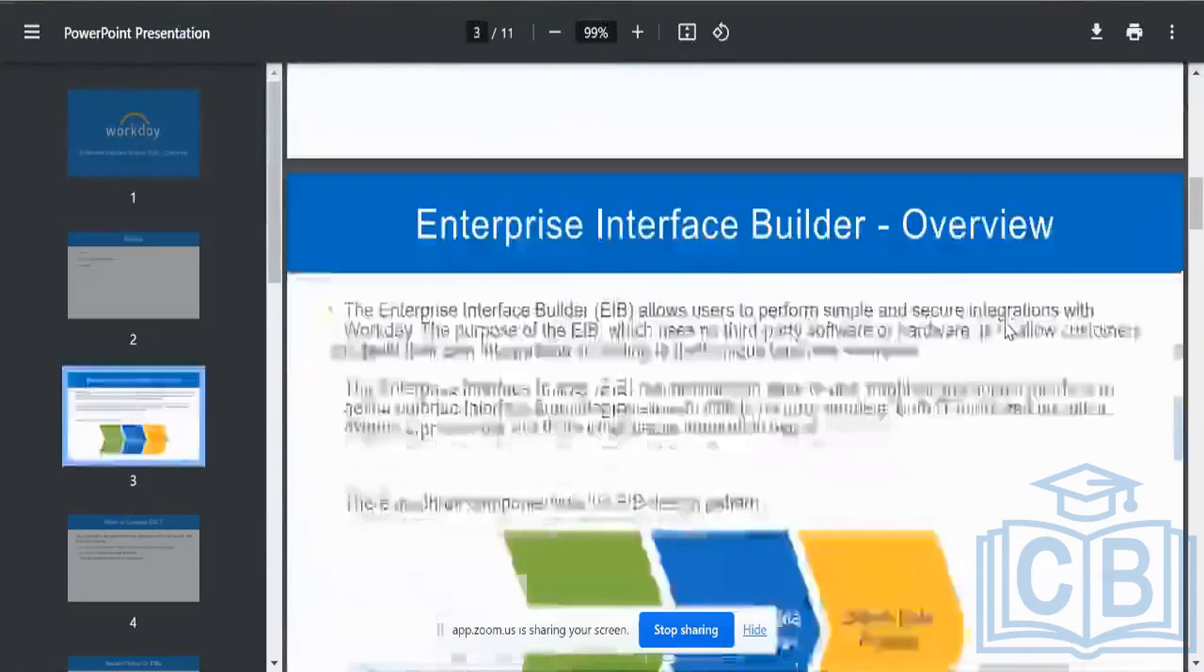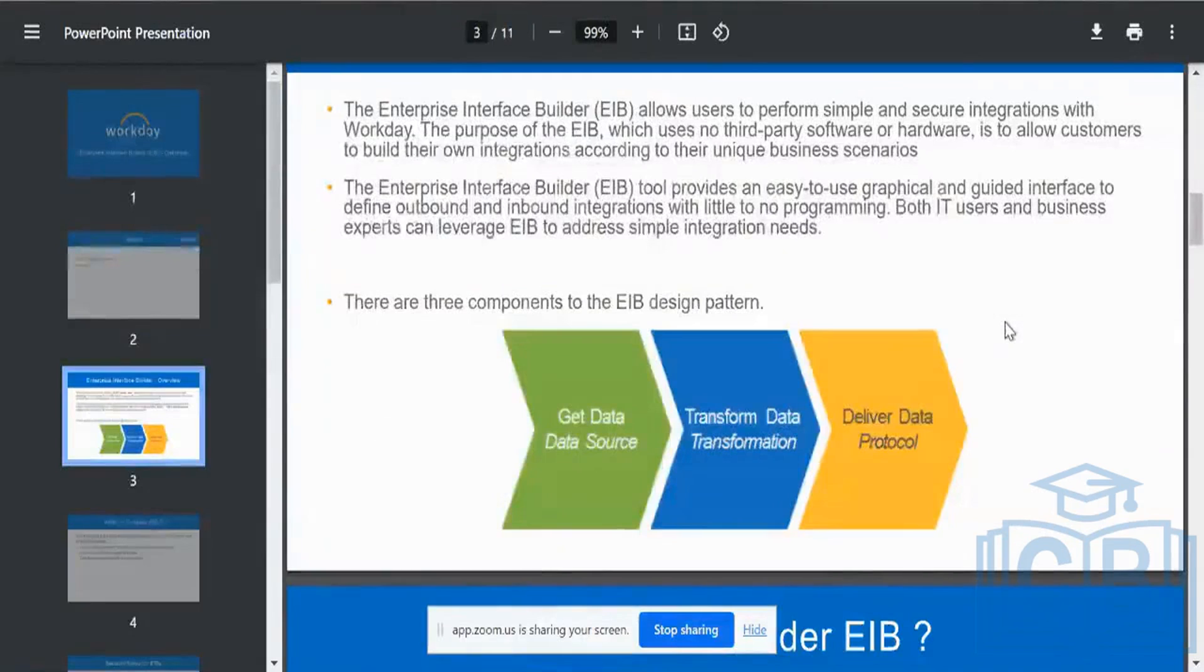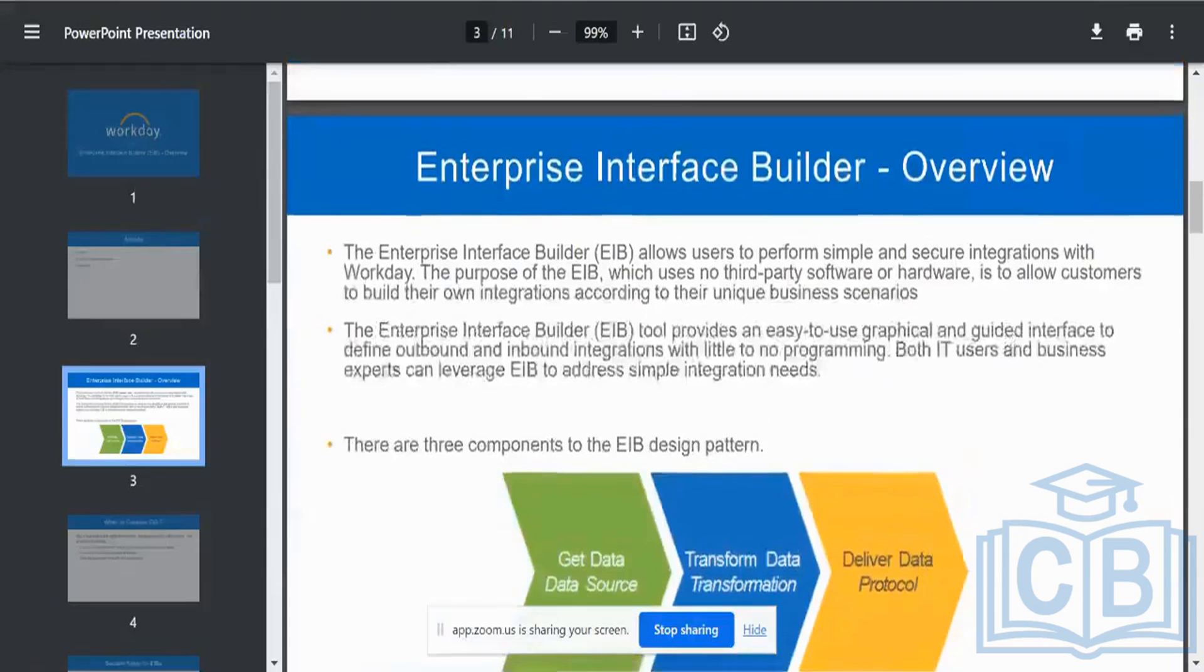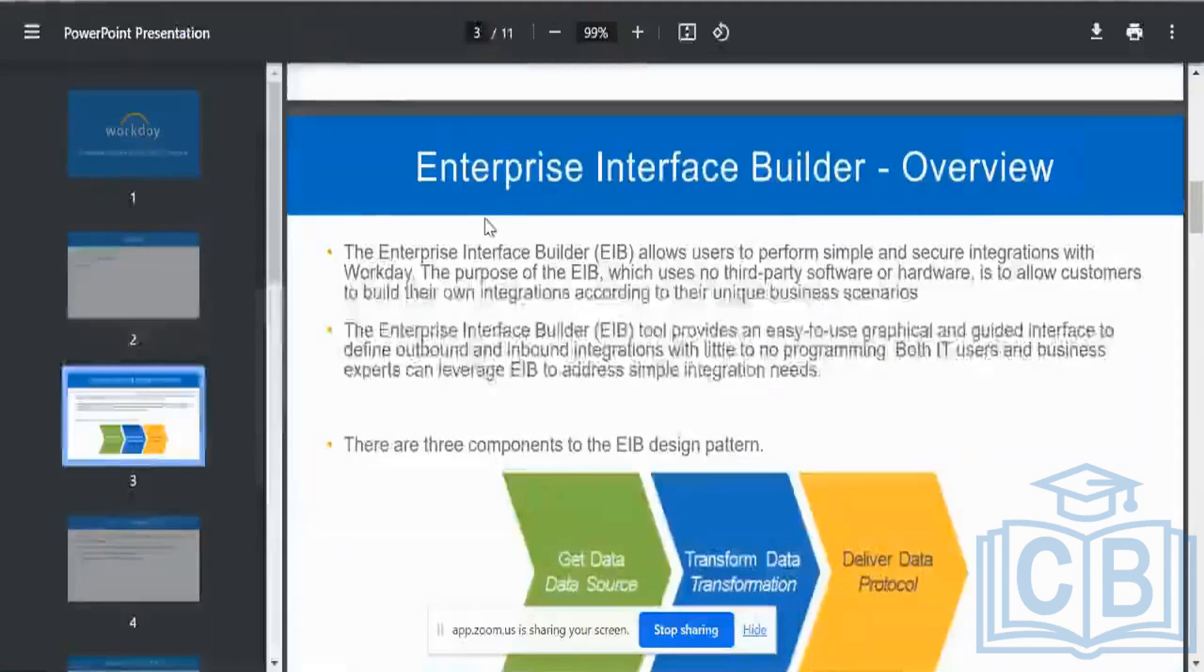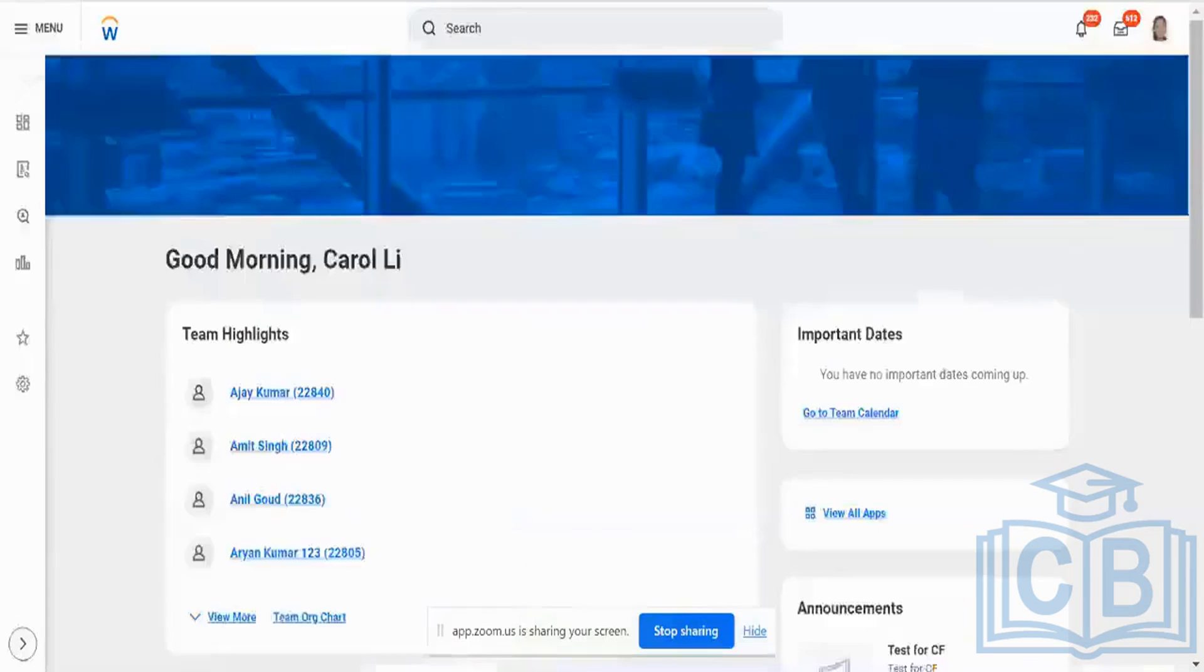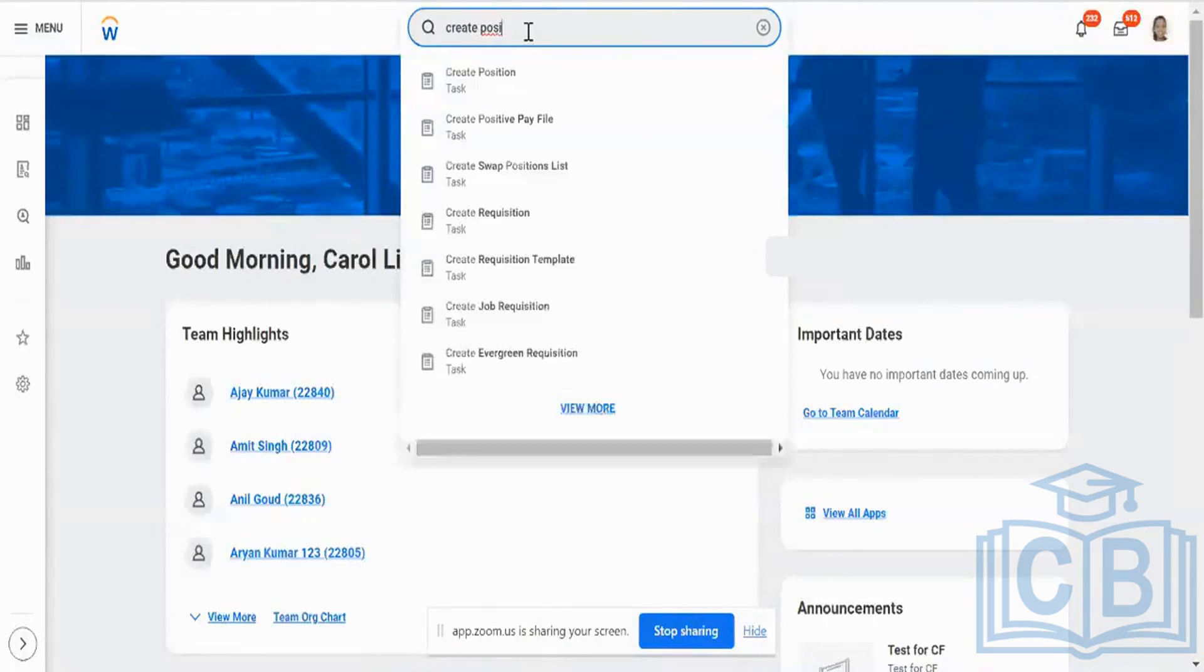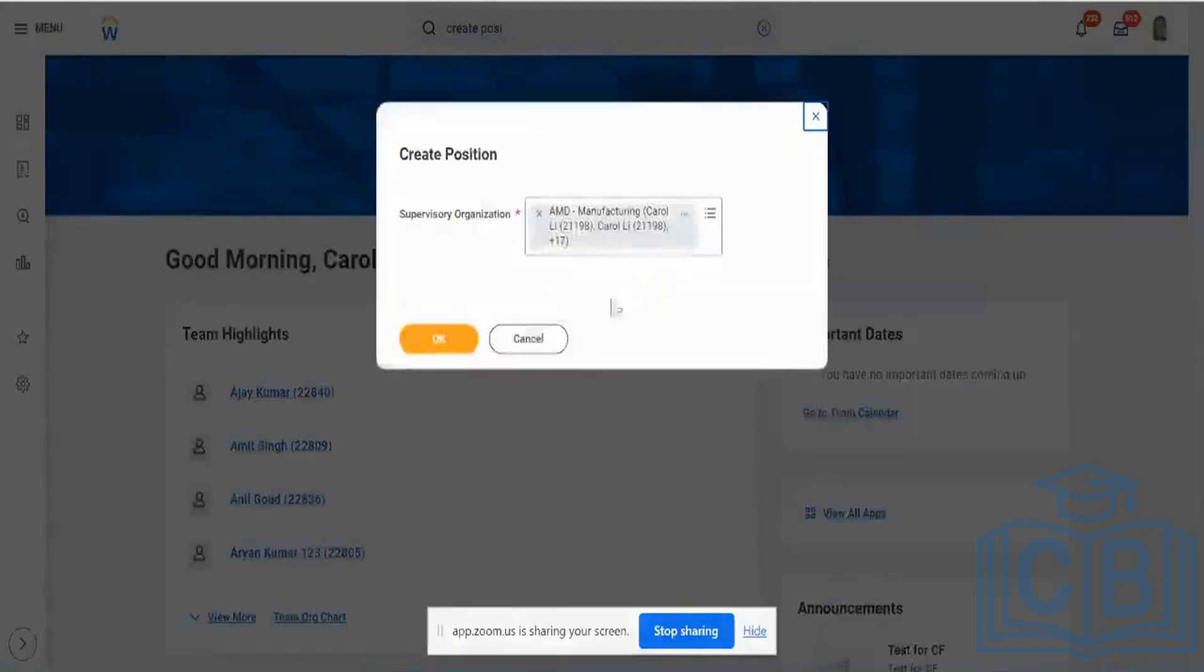And again, EIBs are very simple. We can have them as an Excel template, which means if I want to load data into my Workday system, the UI is mostly nothing but an Excel format only. It's only in Excel. Instead of filling out the data manually, for example, if I want to create a position, what I would do is I would go to the position creation task and then I will fill out all of these details regarding my support and all the other details. I have to fill out all of this and then hit OK.